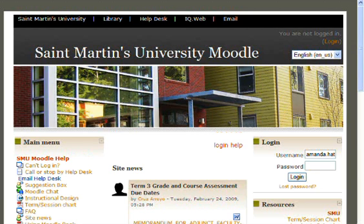So the first step is to log on to your school's Moodle page, in this case, moodle.stmartin.edu, and log in.